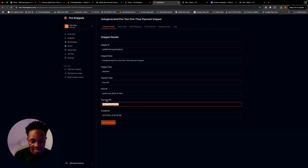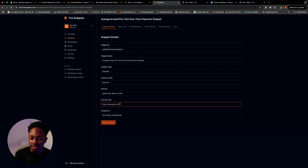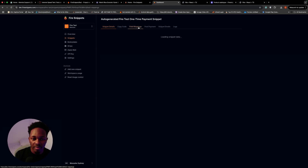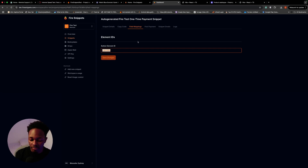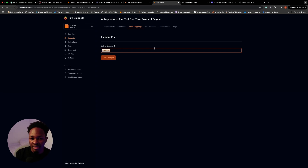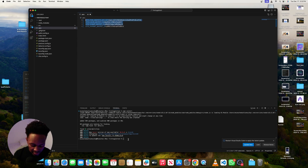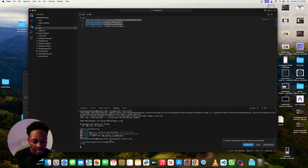For the payment snippet, when you click edit you'll see an example.com success URL — you need to change that to where you want to redirect after payment. You also need to paste your price ID here. Field mappings are good; you just need your button element ID so the snippet knows which button triggers it. I've pasted in my snippets and now I'll run npm run dev.